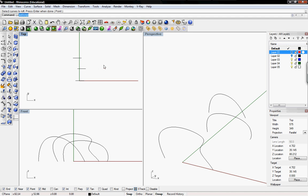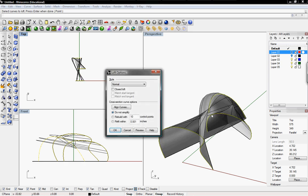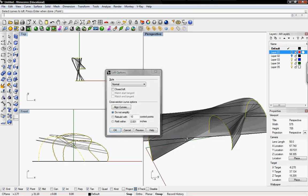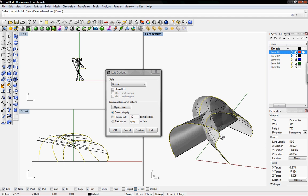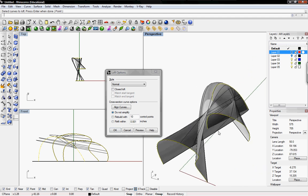To loft, I'm going to type in loft into the command line and then it asks to select the curves to loft. I'm going to select them out of order for the purpose of this tutorial and then hit enter. You can see that the order that you select your curves will be the order that Rhino decides to loft the curves.